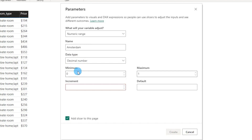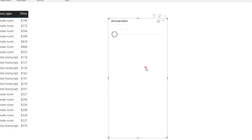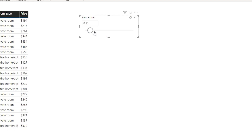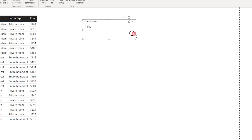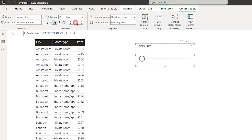Let's change the data type to Decimal Number. My minimum value needs to be 0 and my maximum value needs to be 1, since we are dealing with percentages. My increment value needs to be 0.1 and my default value is 0. I'll click Create — a new parameter and slicer get added to my page. Let me reduce the size of this slicer, which now ranges from 0 to 100. Let's change the format to percentage with 0 decimals, so it shows 10, 20, 30, 40 percent.